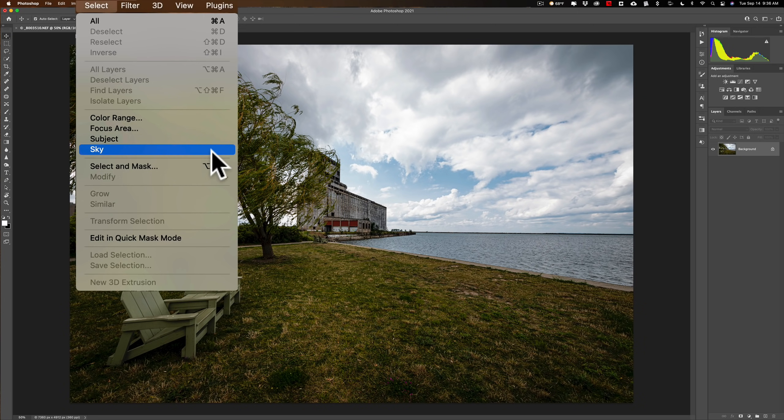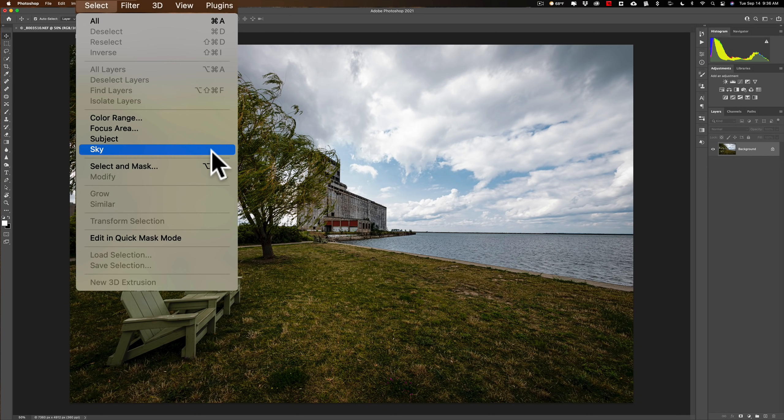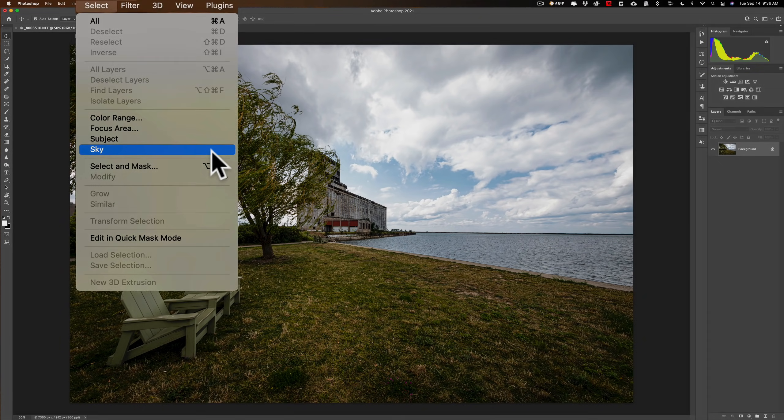If you have an image that has a nice sky in it, you don't want to replace it, but you need to process that sky and you don't want to process anything else in the image, that's where the sky selection tool really comes in handy. And in this video, I'm going to demonstrate how to use it.